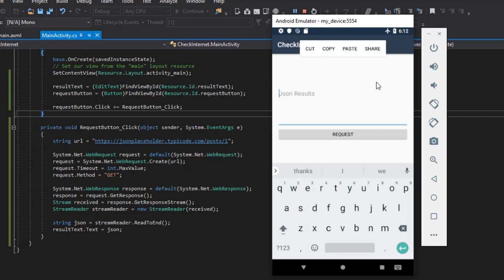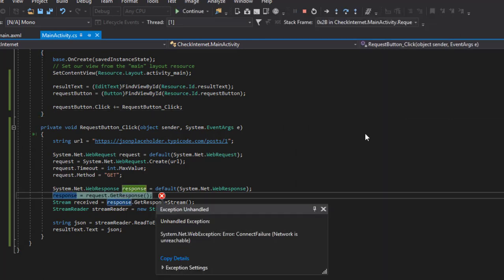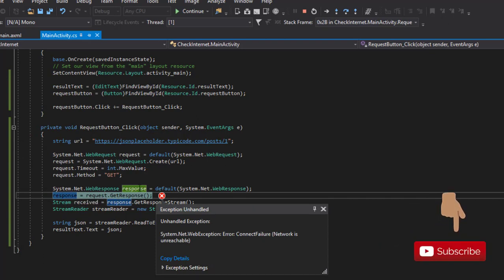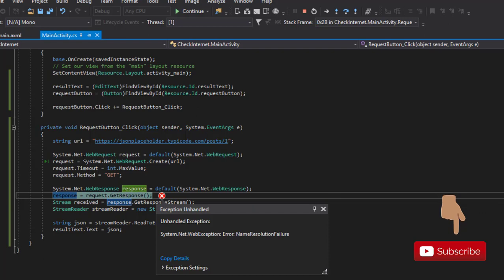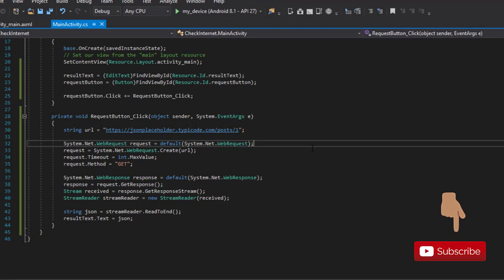Let's try and make the request again. I'll clear this and click on Request — boom, as you can see we just got an error. So now that we have this error, we need a way to check for internet connectivity before we go ahead and make the web request.